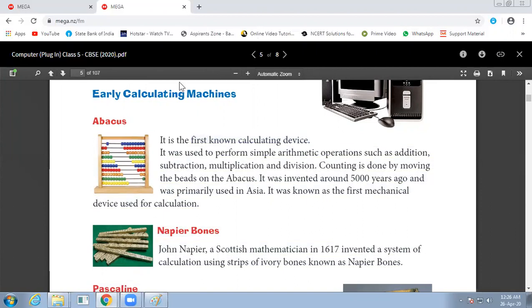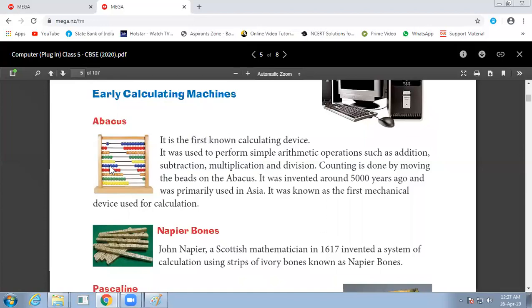In it, we can simply do arithmetic operations like addition, subtraction, multiplication, and division. With Abacus's help, counting is done by moving the bits on Abacus. We have to count these bits and calculate. This was invented 5,000 years ago and was used in Asia. It was known as the first mechanical device for calculations.